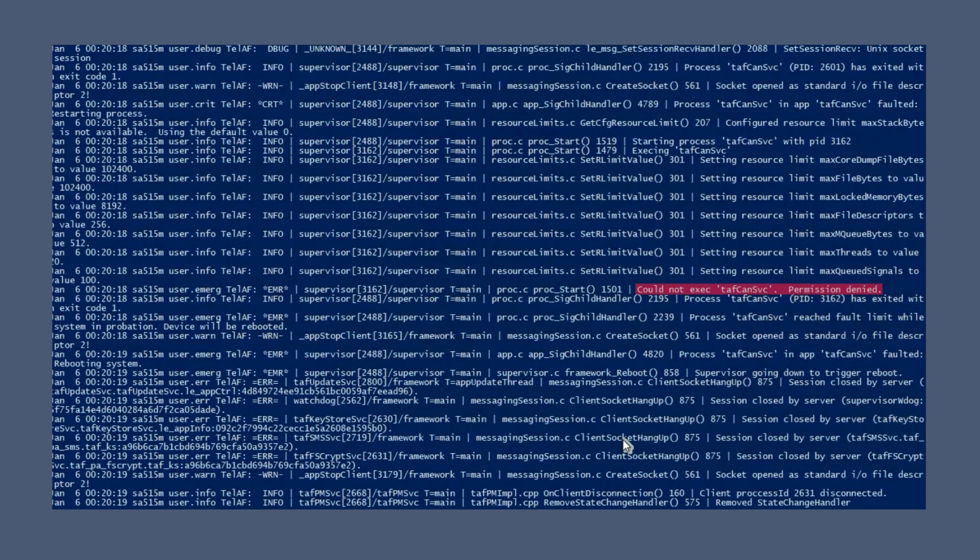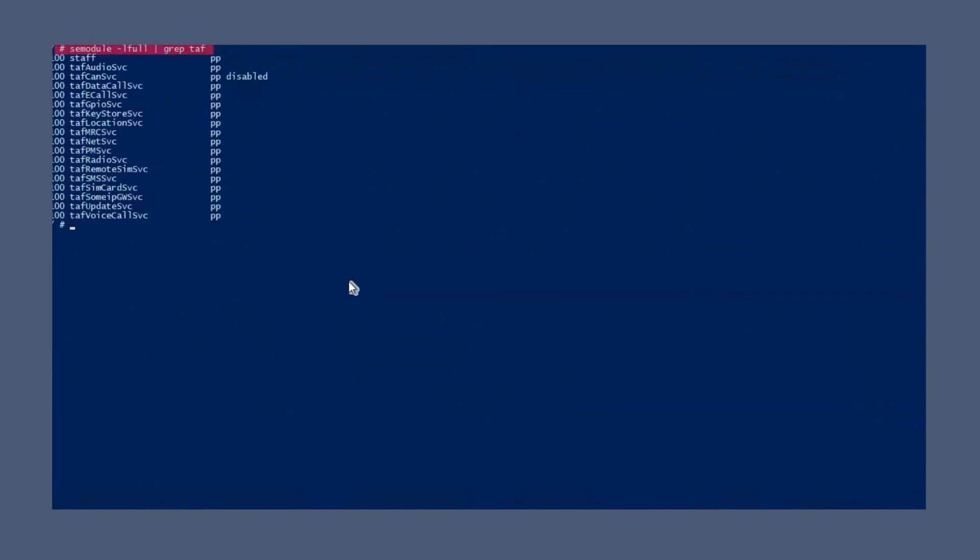The logs show that permission is denied. With SELinux disabled, the unit test does not function properly. The SE module command shows that the TAFCAN service of the SE module is disabled.